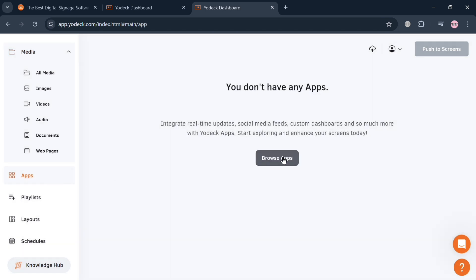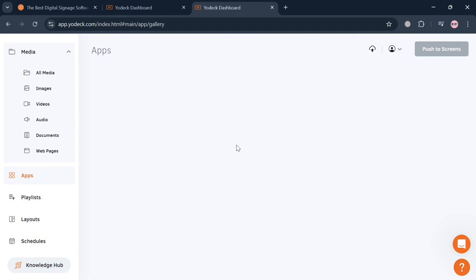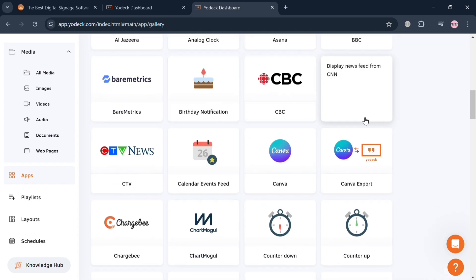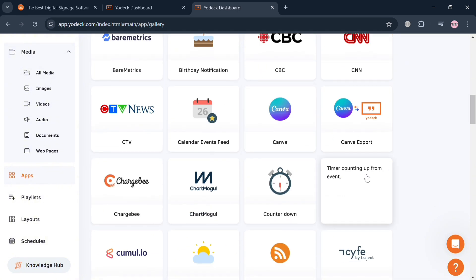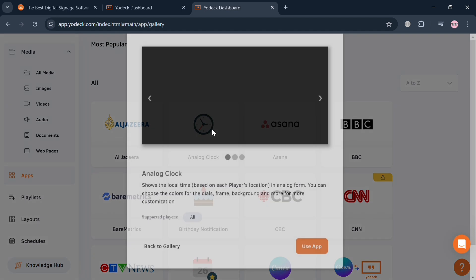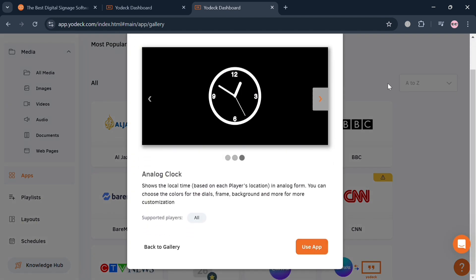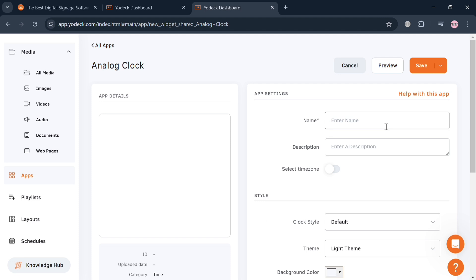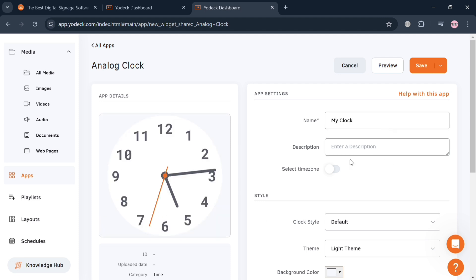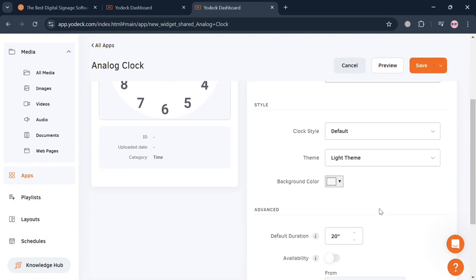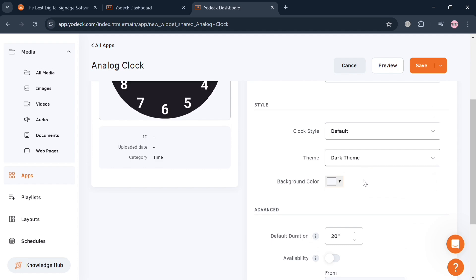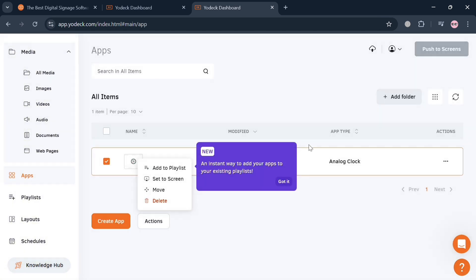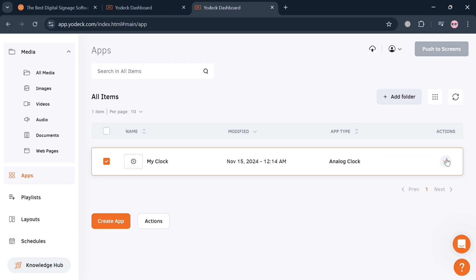Navigating the Apps option, click 'Browse Apps' and it will show a variety of applications you can add — including Featured Apps, Most Popular Apps, and All Apps such as Monday.com, Asana, CNN, CTV, and many more. For example, clicking 'Analog Clock' and then 'Use App' redirects you to customize the app settings including the name, description, time zone, clock style, and theme. When done, click Save to proceed. All saved apps appear in your app list, where the three-dot menu lets you edit, add to playlist, or add to screen.